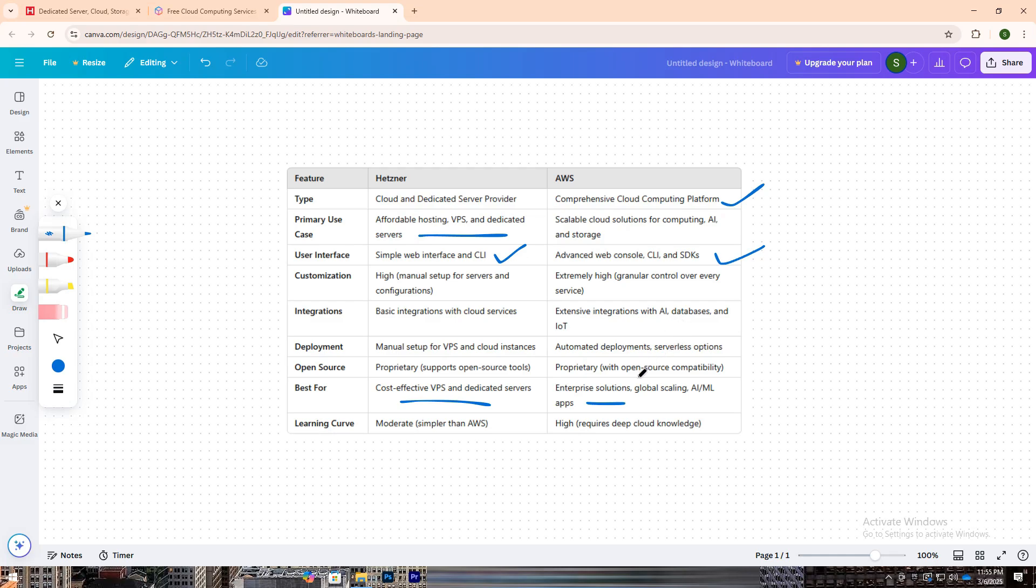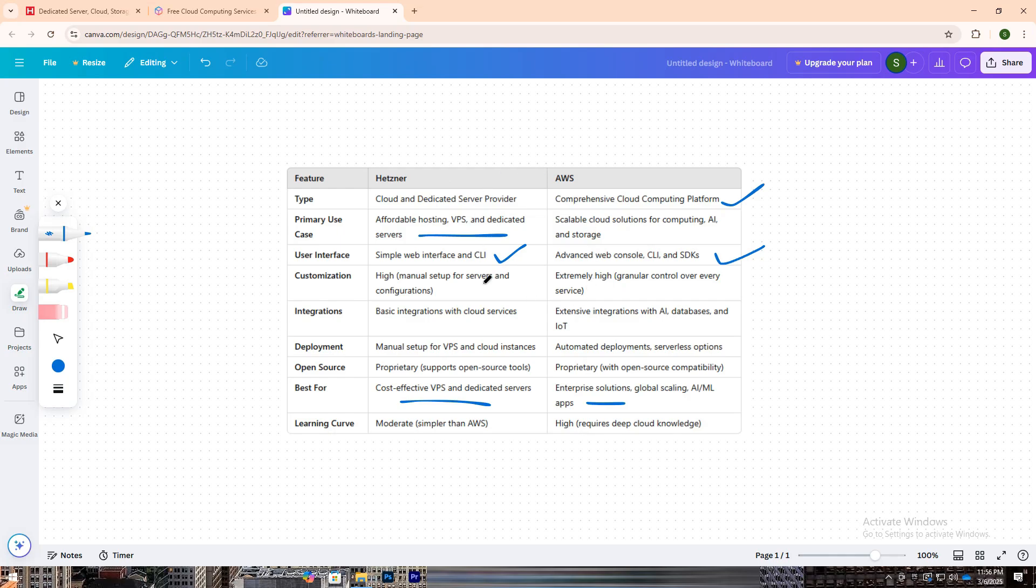In short, Hetzner is ideal for cost-conscious developers who need high-performance VPS and dedicated servers, while AWS is the go-to platform for those building complex, scalable cloud applications. The choice depends on whether you want simplicity and affordability or enterprise-level flexibility and global reach.